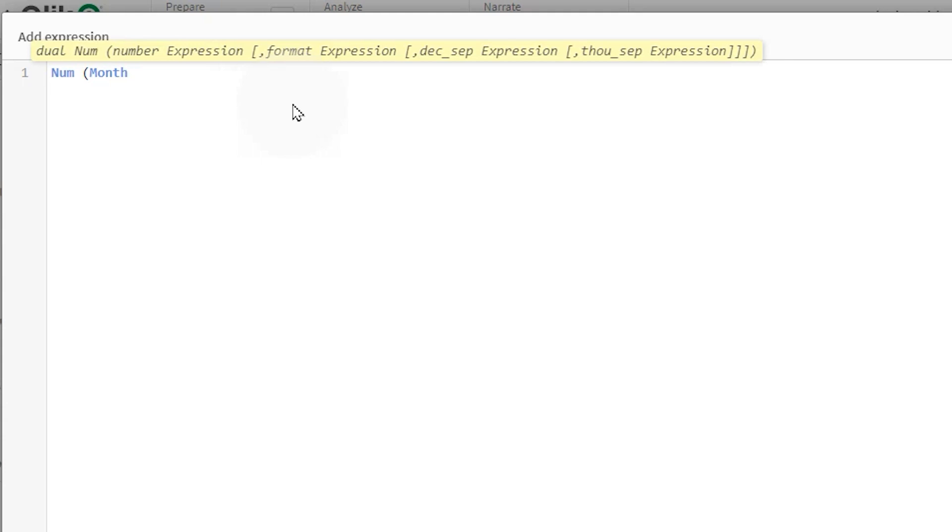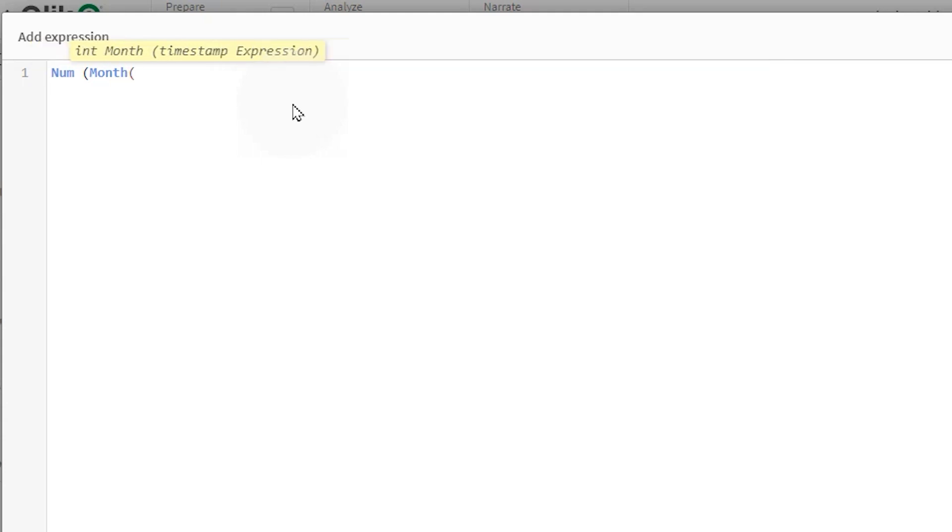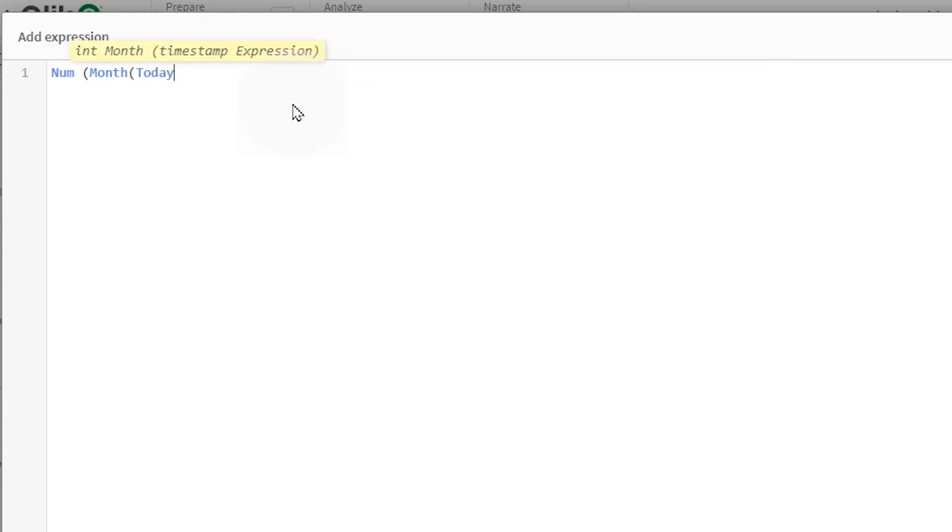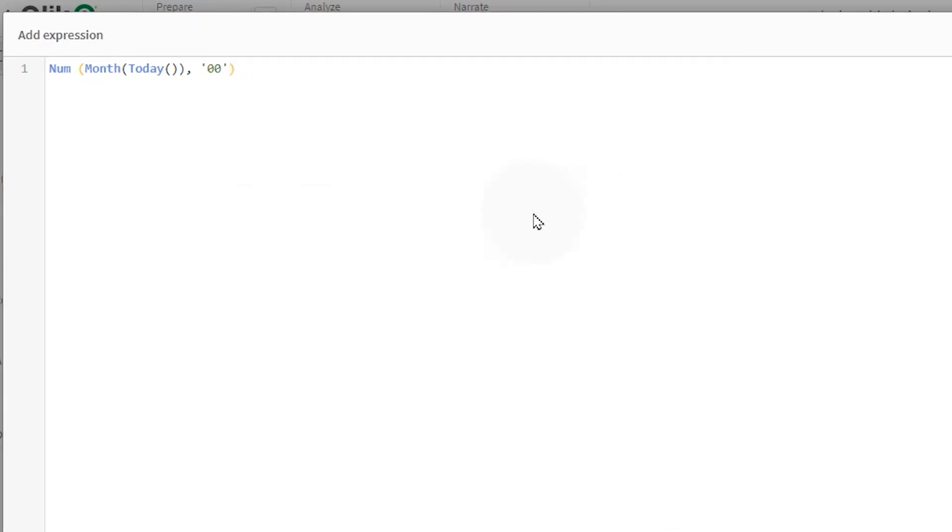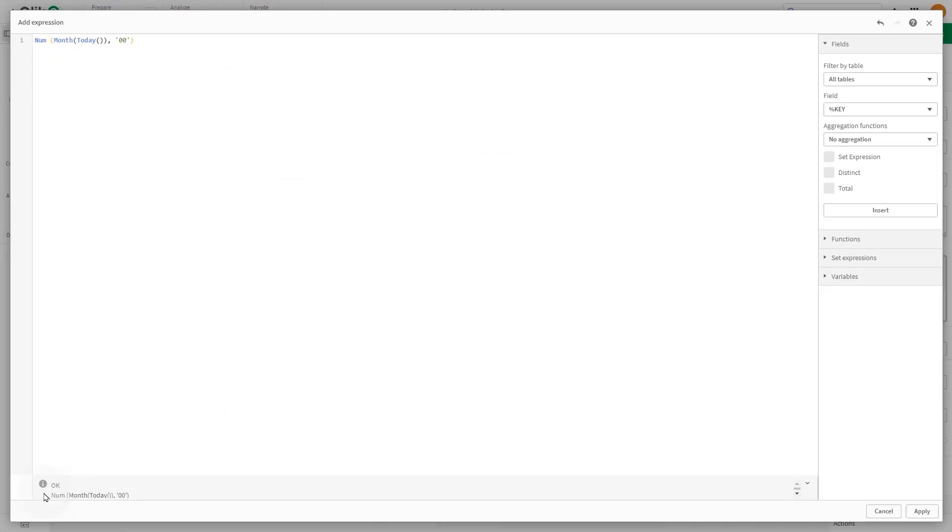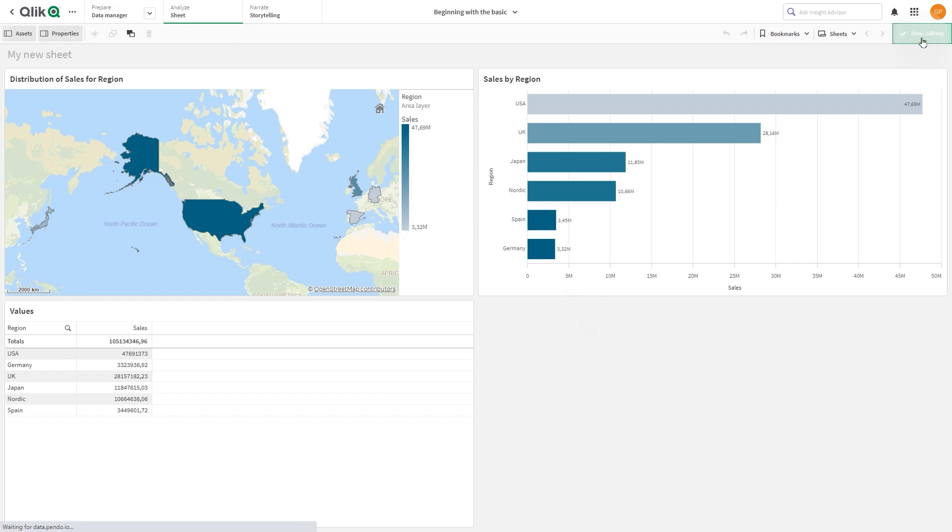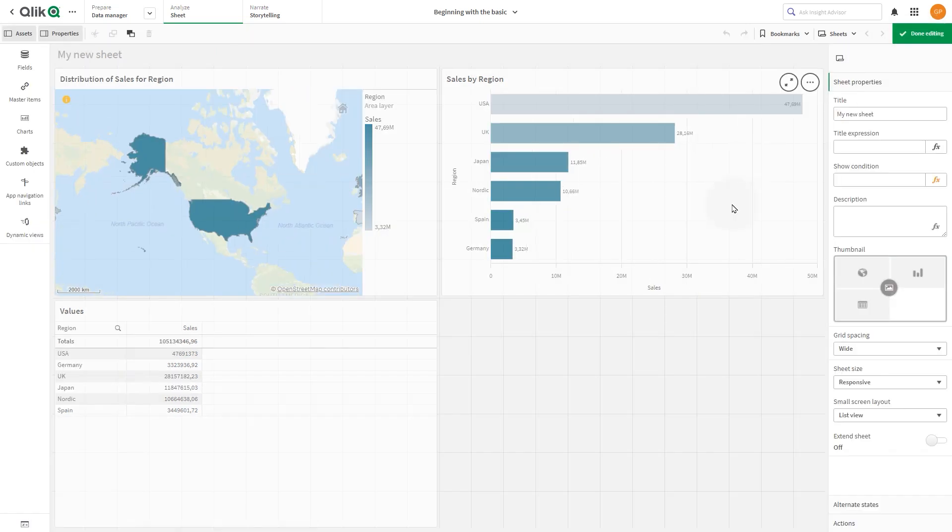A variable is a named entity containing a data value. When a variable is used in an expression, it is substituted by its value or the variable's definition. To create a new variable, open the sheet in editing mode. In the edit bar, click the variables icon to open the variables overview. This option is only available if you are working on an unpublished app.